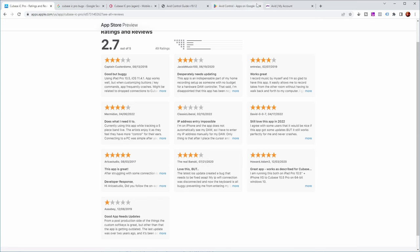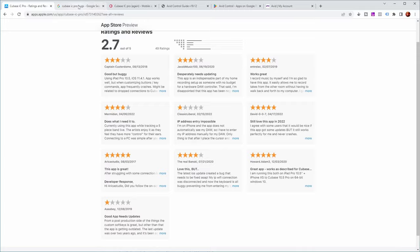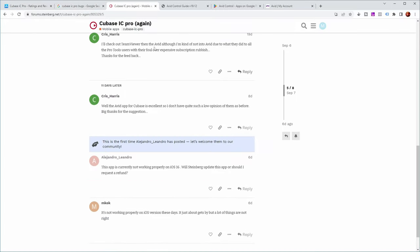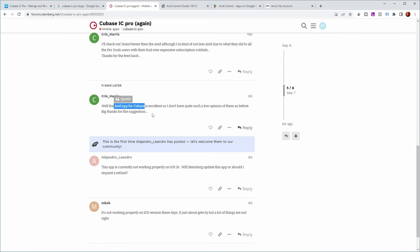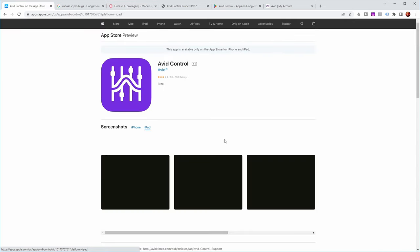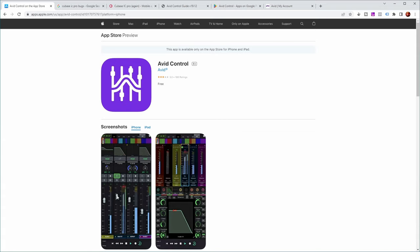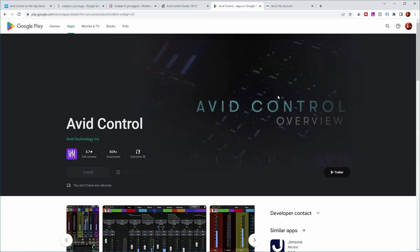In that same forum post, somebody mentioned that Avid has an app usable with Cubase to remotely control it — the Avid Control app. It's available for both iPhone and iPad, looks quite promising from the screenshots, and it's also available for Android in the Google Play Store. So I decided to check it out and see how to get it working with Cubase.